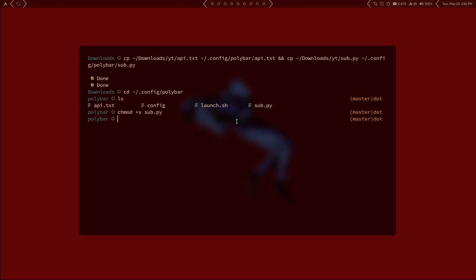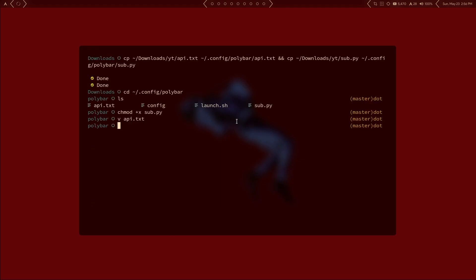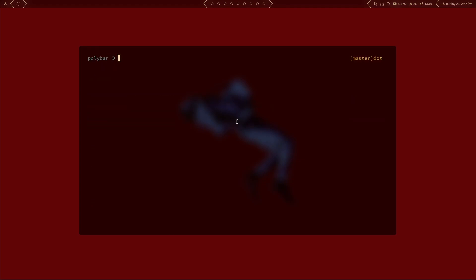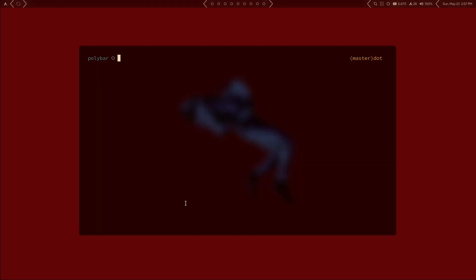In the api.txt file, go ahead and add your API key — just paste it in as plain text. You can use whatever editor you're a fan of; you can do something like gedit and open up api.txt and literally just paste in your API key. From there, all we need to do is edit the sub.py script and then the polybar config.